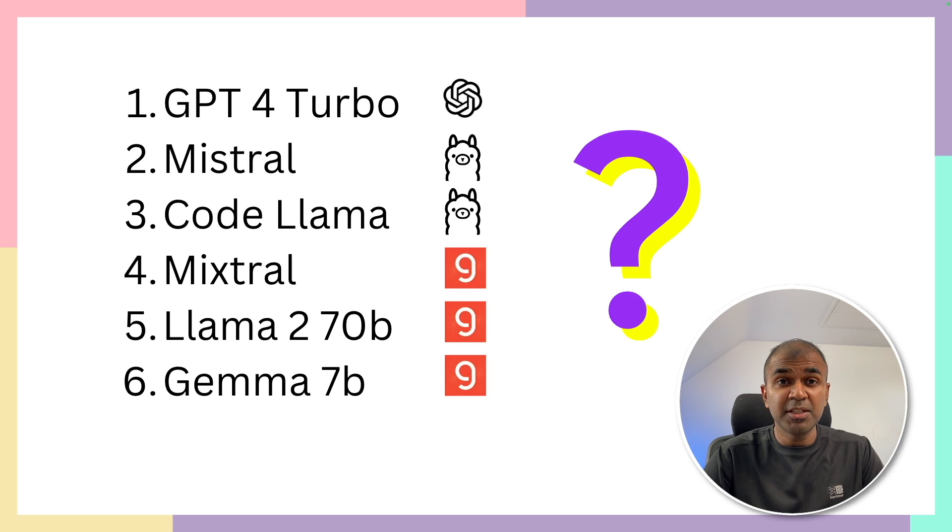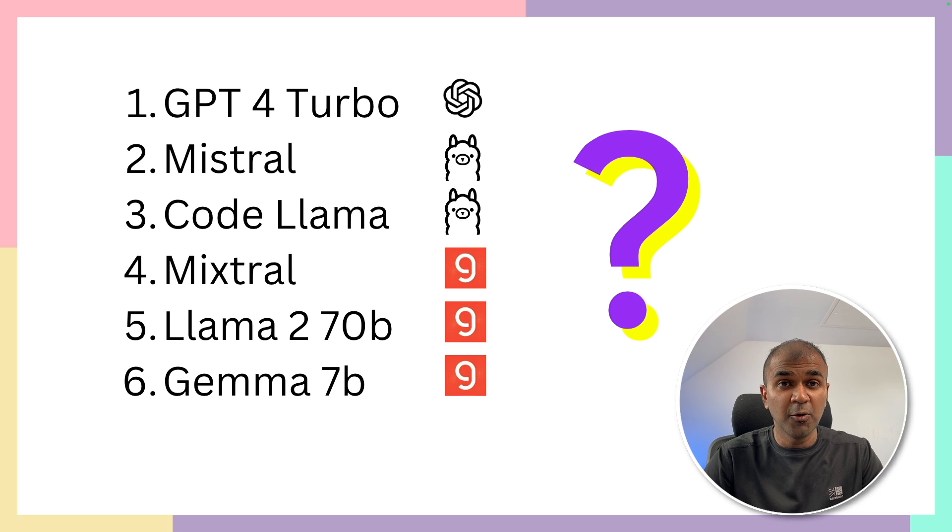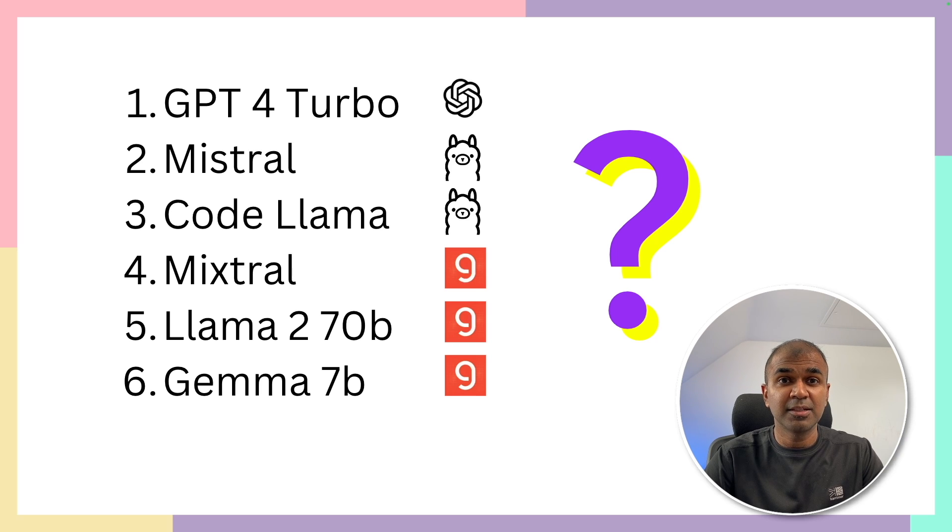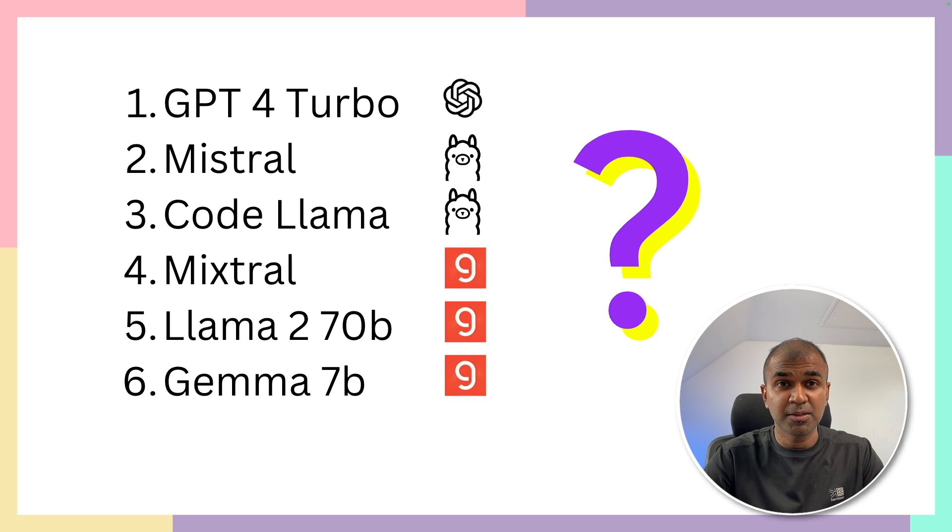So for GPT-4, I'm going to use OpenAI API. For Mistral and CodeLlama, I'm going to use Ollama. For Mixtral, Llama 270B and Gemma 7B, I'm going to use Grok. I'm going to teach you how to do that as well.